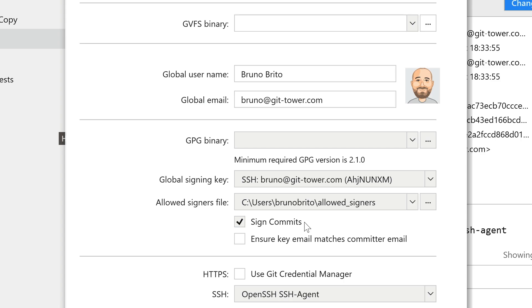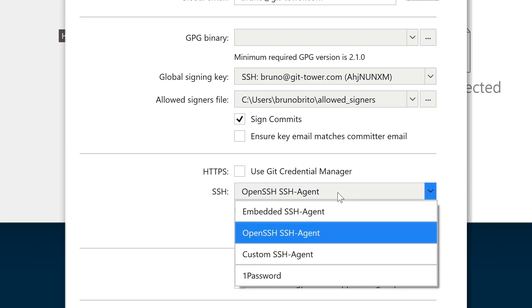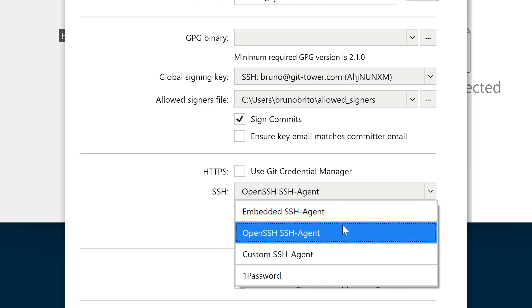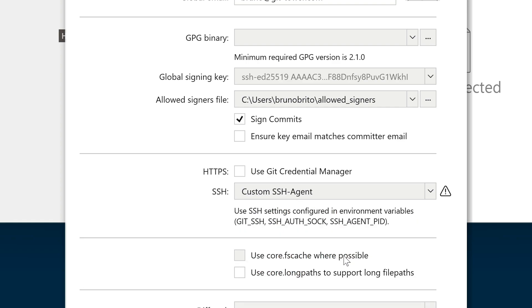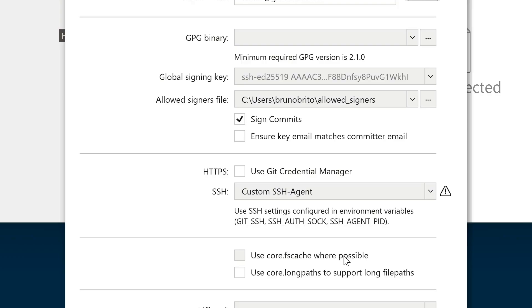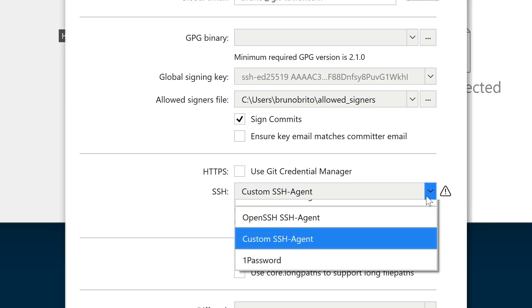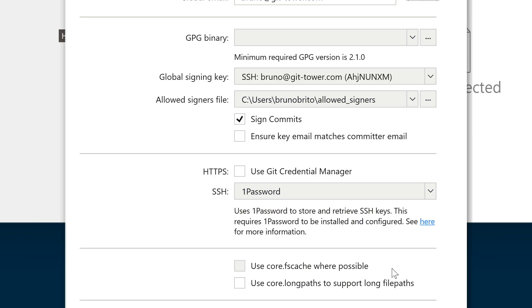In Windows, there are many SSH agents that can be used, so we've included a drop-down menu for you to choose your preferred option. We also provide helpful information in case your SSH agent is not correctly configured. If you're new, we recommend setting it up with one password as we find it to be the easiest solution.